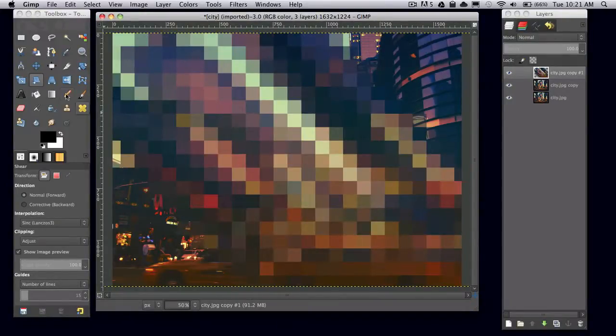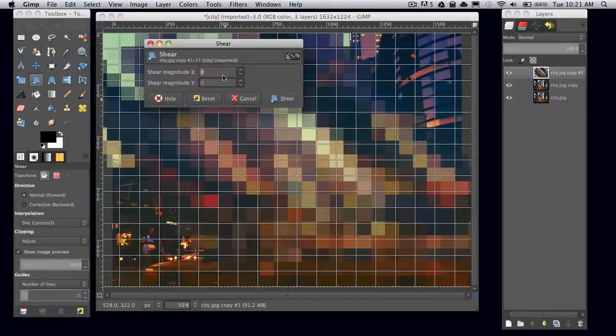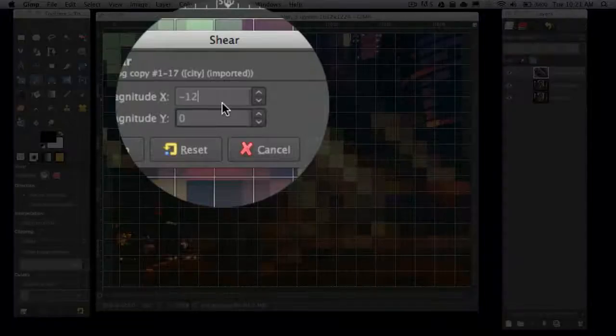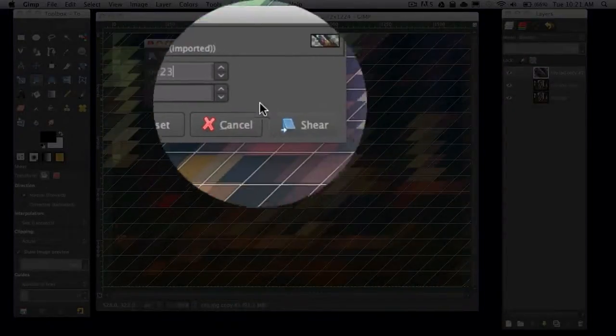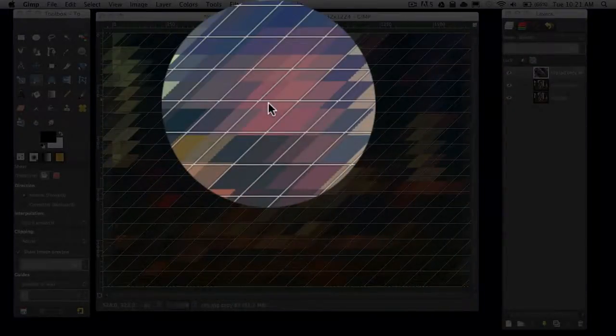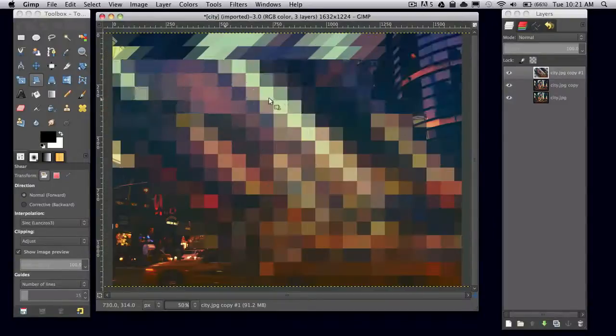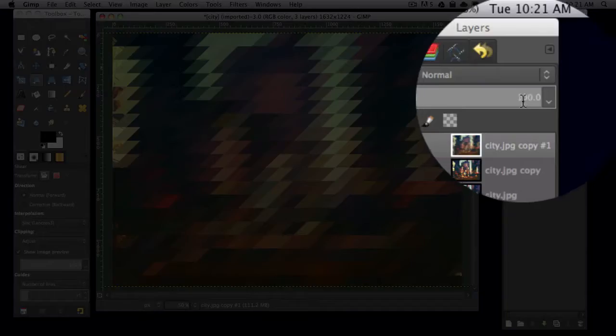Make sure you're still on your shear tool and click on it again. Now set your shear magnitude X to negative 1223. Then go over to your layers window and set the opacity of this top layer to 50.